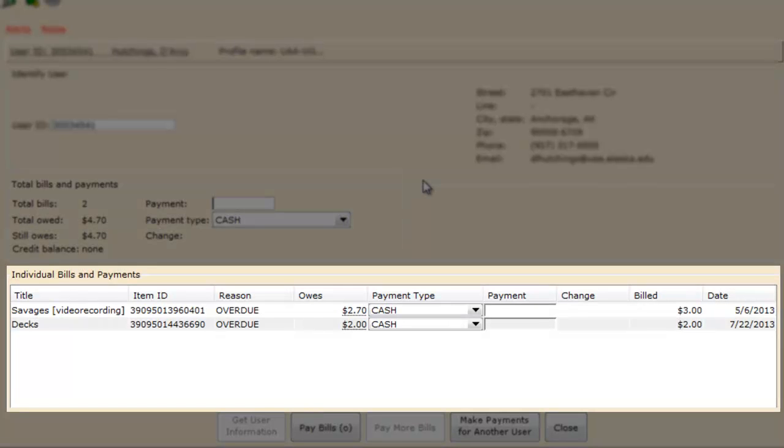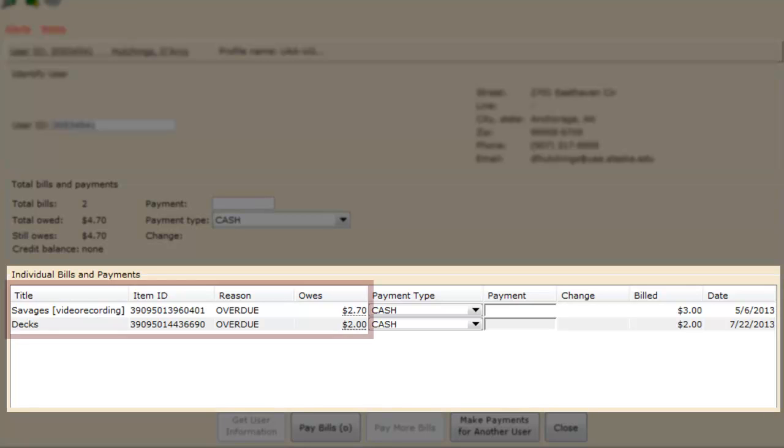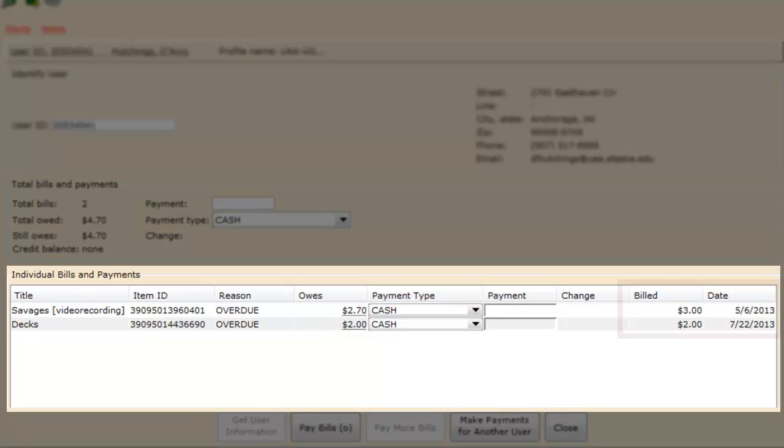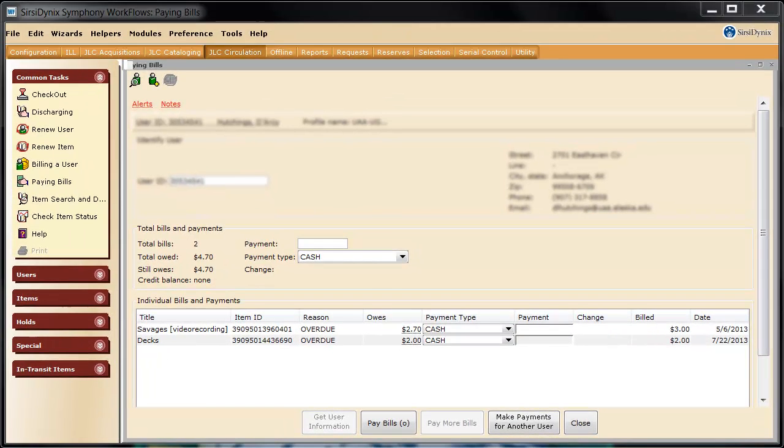Near the bottom of the screen, you'll see this box, Individual Bills and Payments. This will list each fine on the patron's account and give additional information that may be useful. Here you can see the item title, the reason for the fine, how much the person still owes on that fine. Further to the right here, how much was billed initially, and the date of the bill, which would mean the date the item was returned.